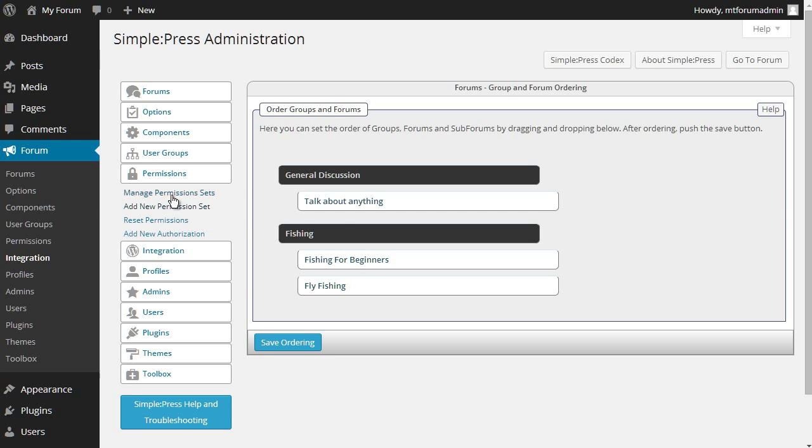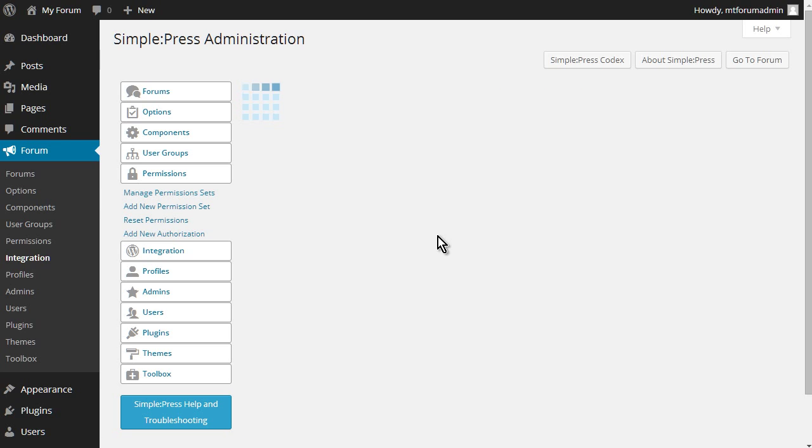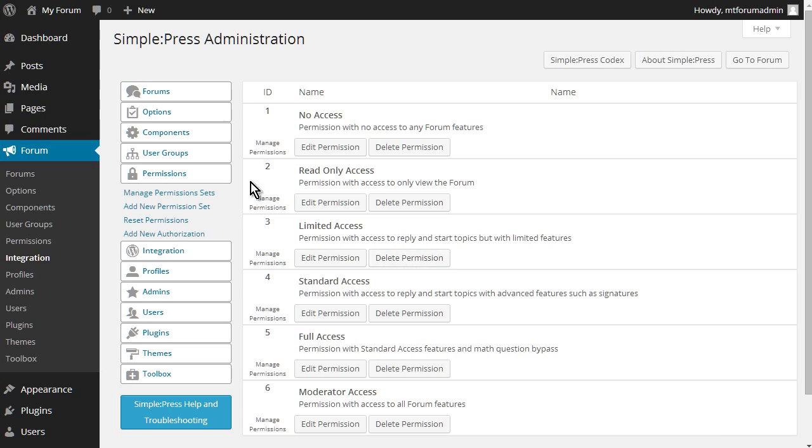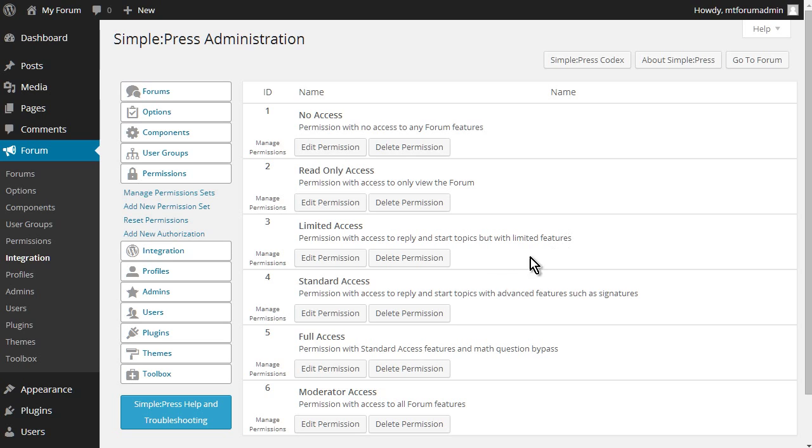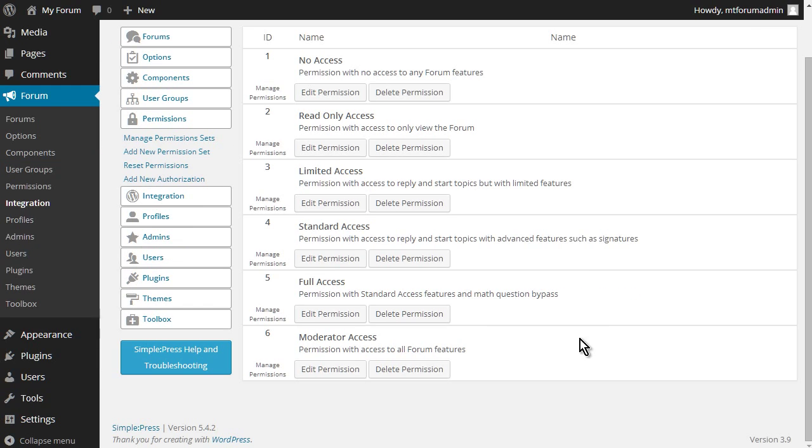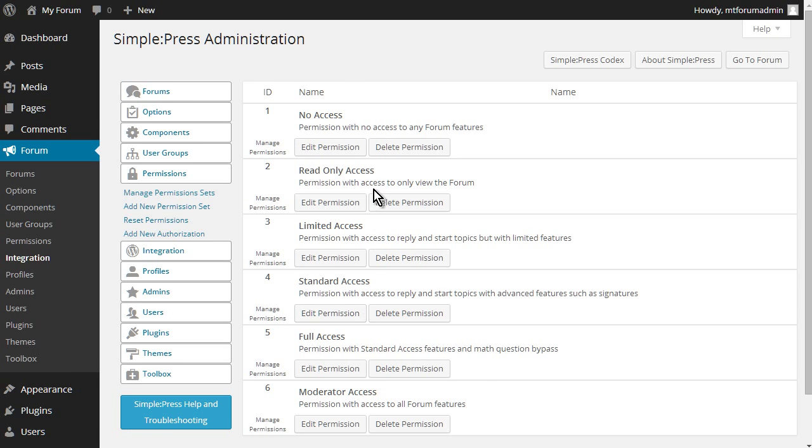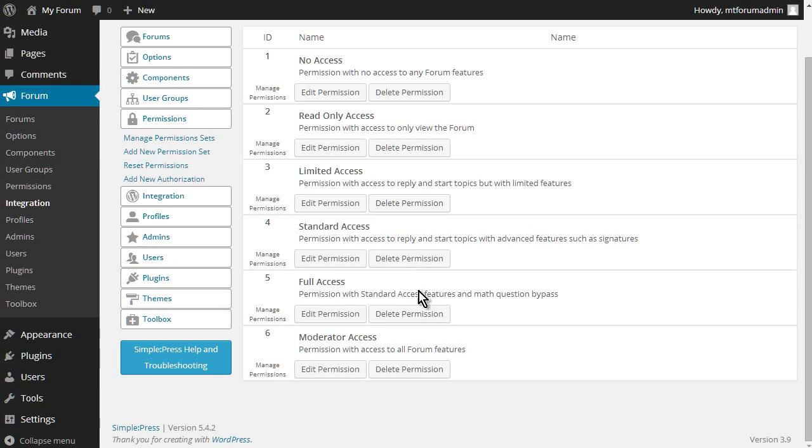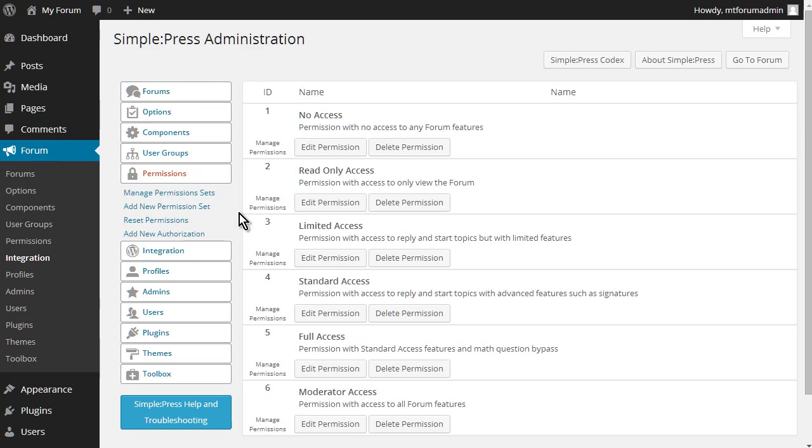Okay, so we have no access. So permissions with no access to any forum features. Access to only view the forum is read only. Limited permission with access to reply and start topics but with limited features. Standard access. Permission with access to reply and start topics and advanced features such as signatures. Full access permission with standard access features and math question bypass. And moderator access. Okay, so you can edit any of these permissions here. And you can add a new one if you like as well.